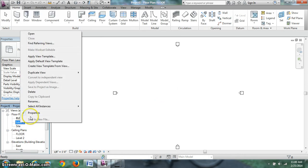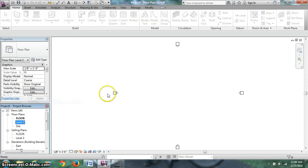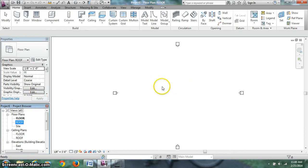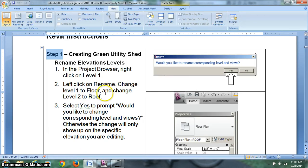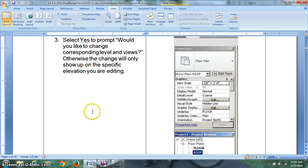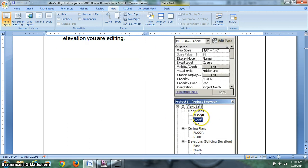Level two, right click, rename, call this one roof. Okay, levels have been renamed. So just to go over what we did here. These are the prompts that you're going to follow. Make sure you hit yes. Here's what it's going to look like. Floor and roof.